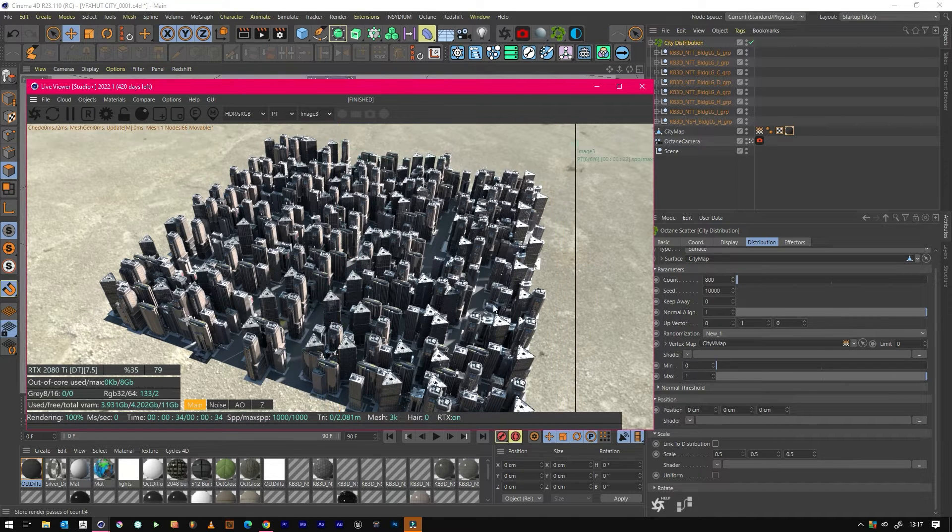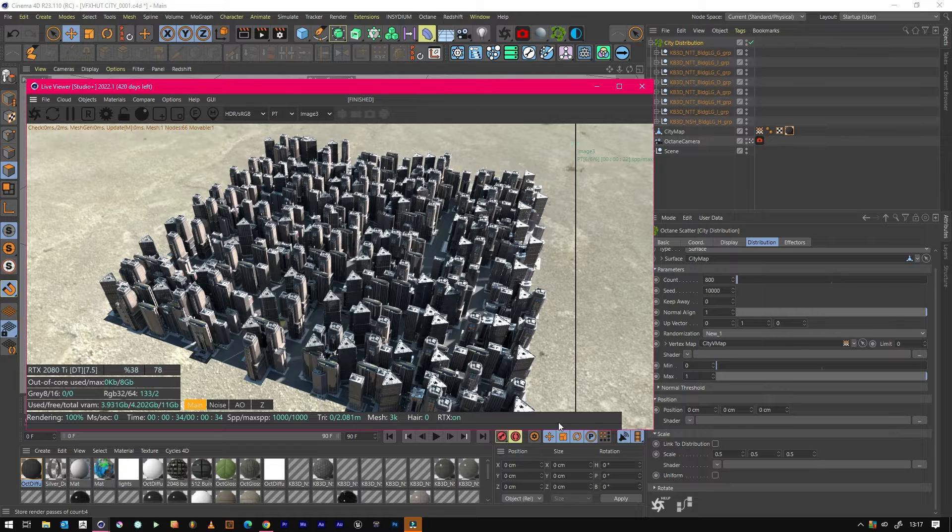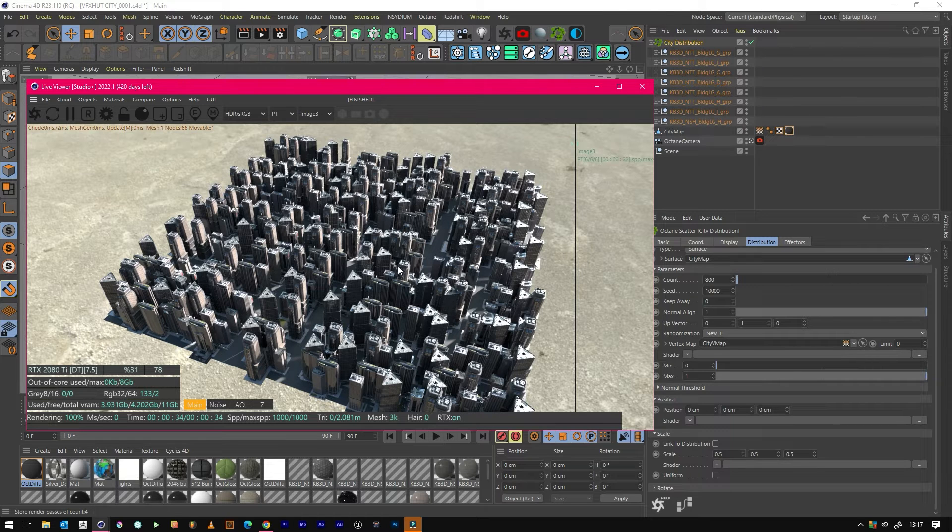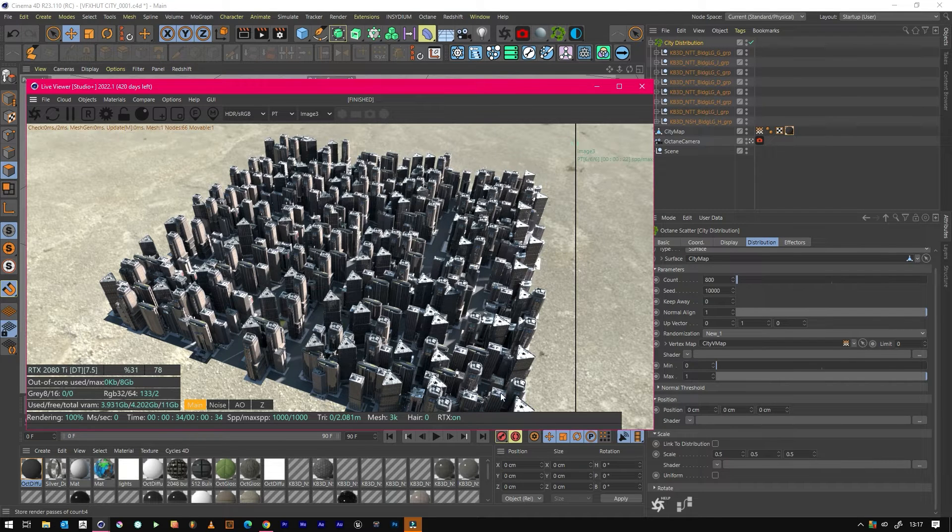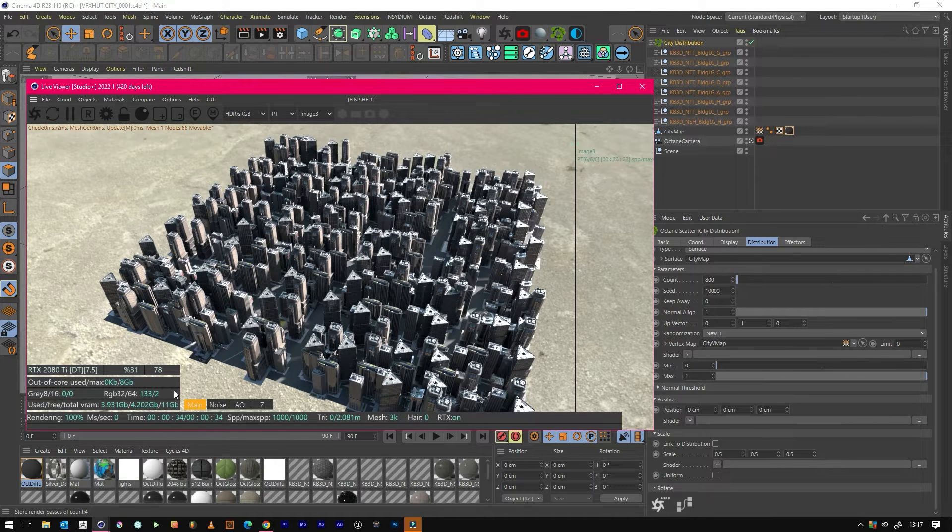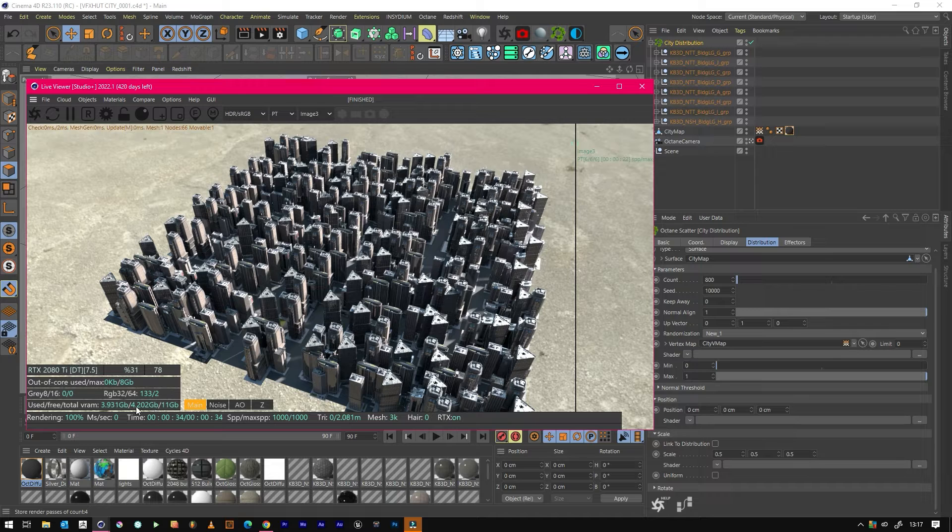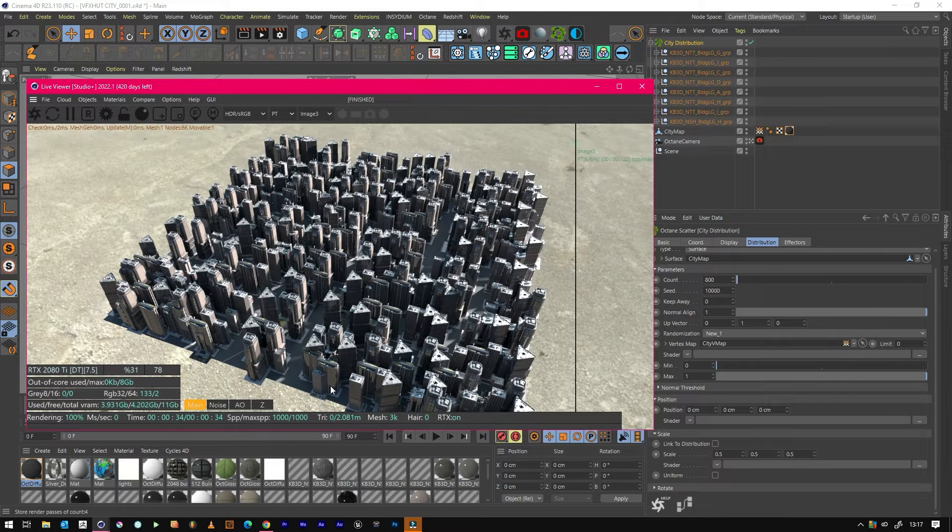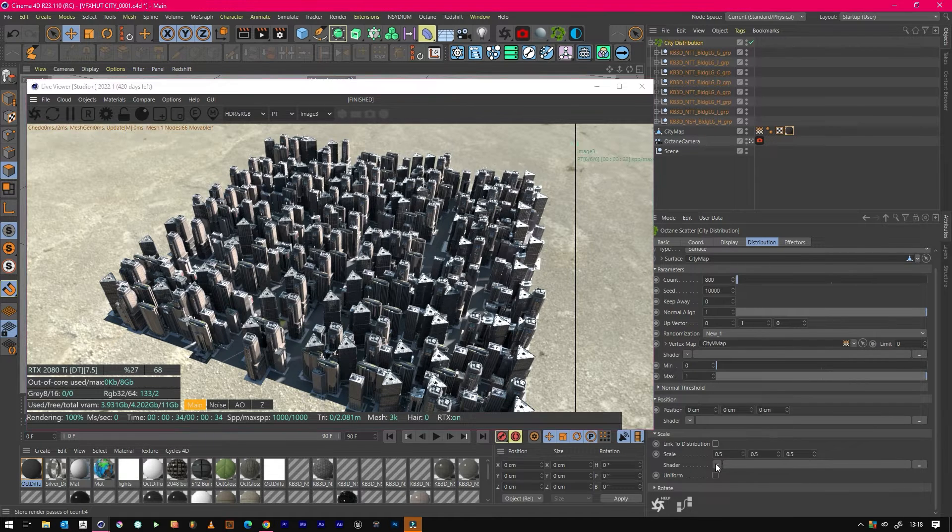Obviously the more buildings you've got the better, but it does in turn add to render times. This is quite good because we've got a lot of VRAM left, so we could add more buildings. But for this example, I just wanted to keep it nice and quick.